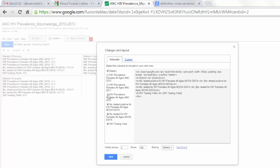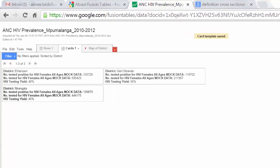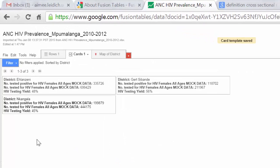Now I will select Save. Now here I have my cards, but only containing information for number tested positive, number tested for HIV, and HIV testing yield.